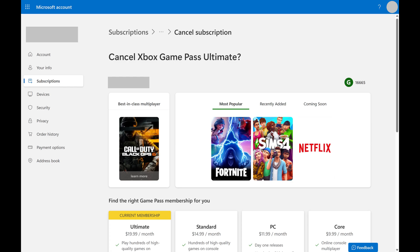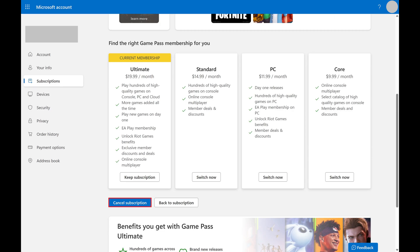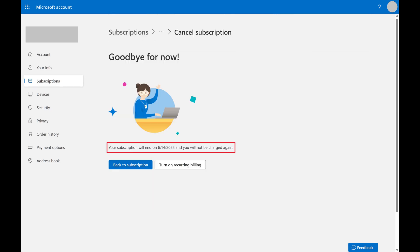Step 5: Scroll down this menu and locate the Cancel Subscription button. In this example, this button is located below a row of options trying to get you to switch to a different Xbox Game Pass subscription level. Click Cancel Subscription.